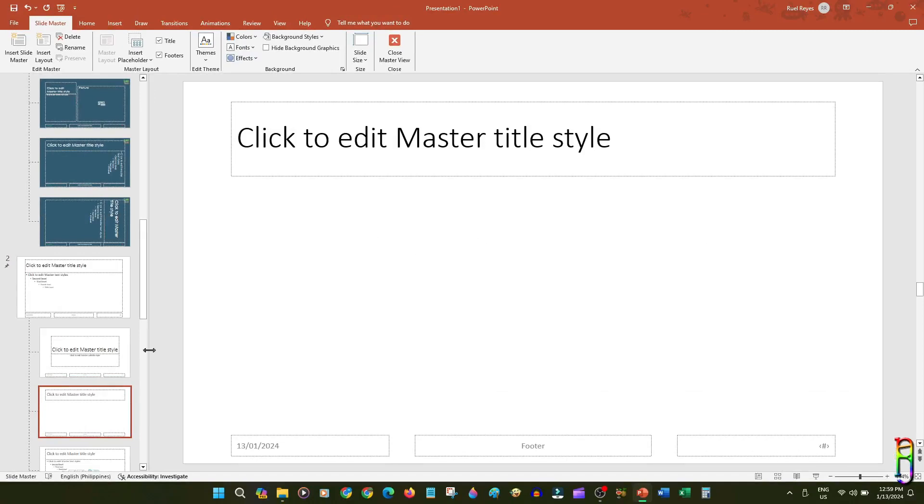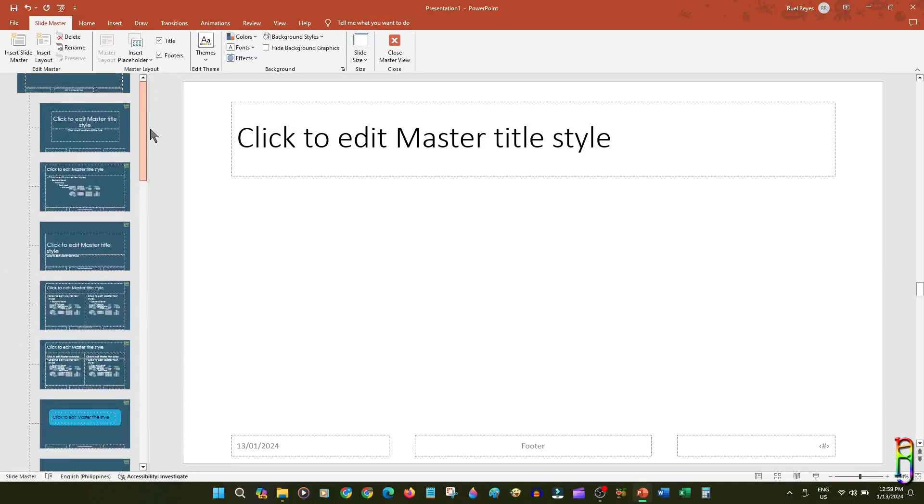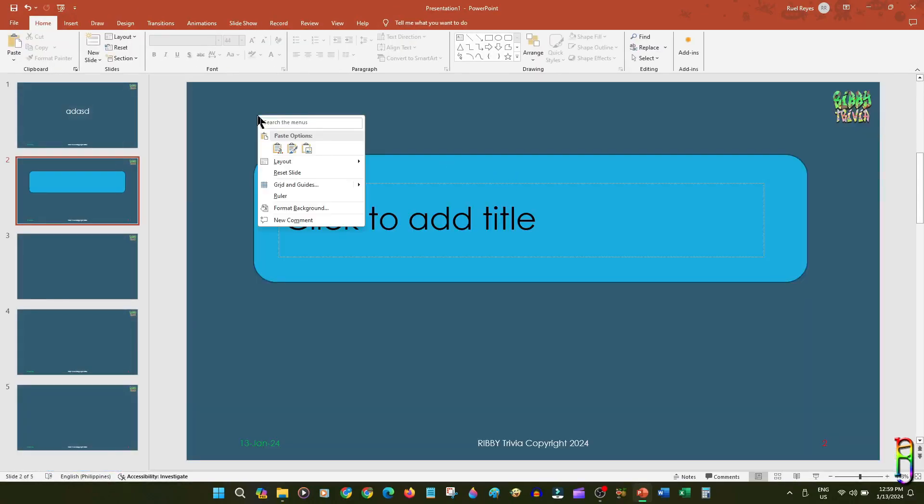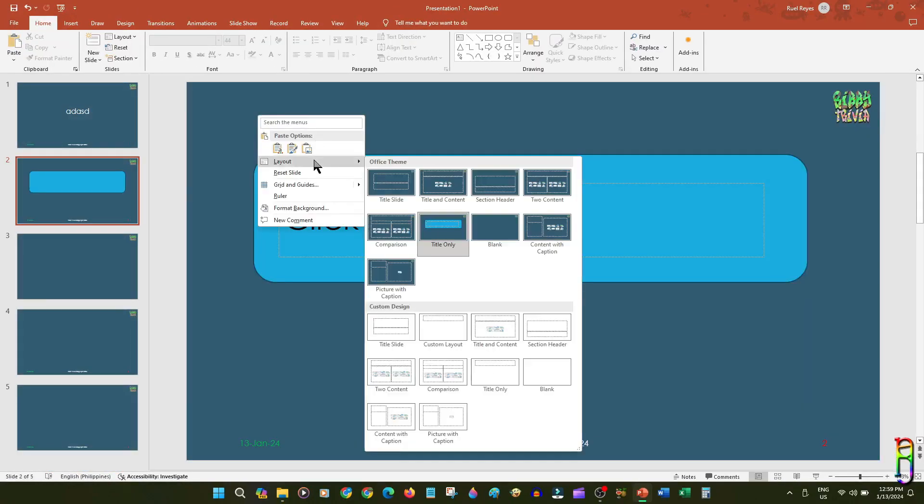When we go back to your slides and then check out the layout options, you will now have two group options here, as we've set up in the Master View.